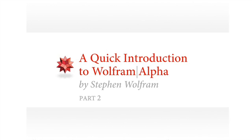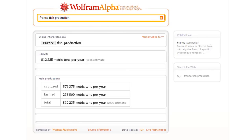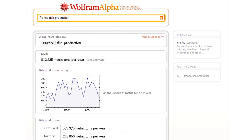Wolfram Alpha is steadily building up pretty detailed knowledge on a lot of kinds of topics. So, for example, let's ask it,